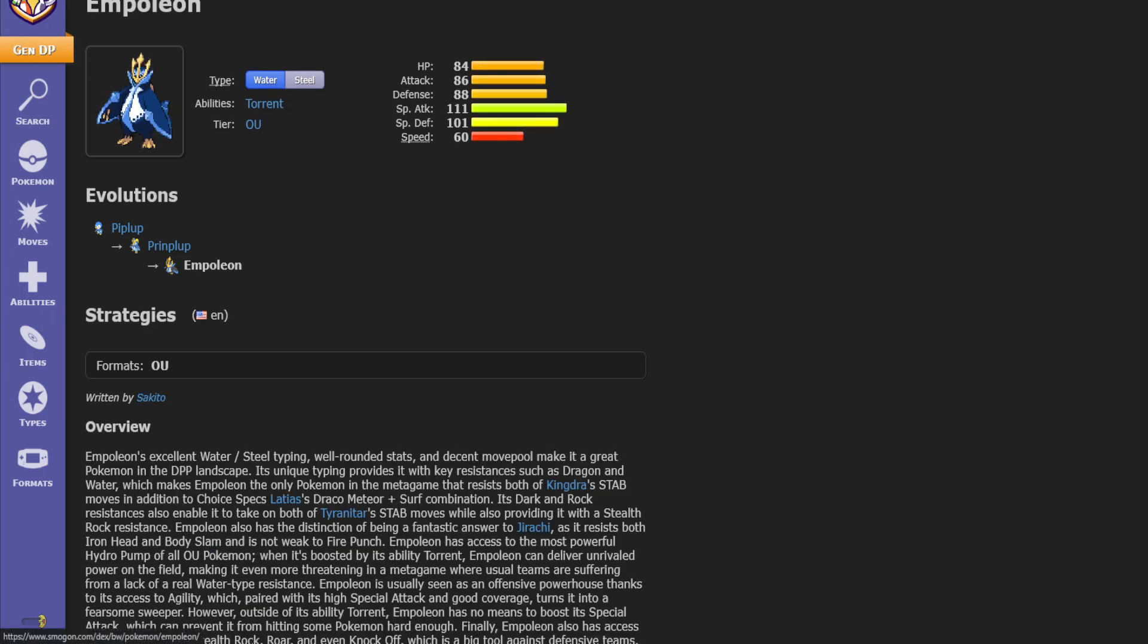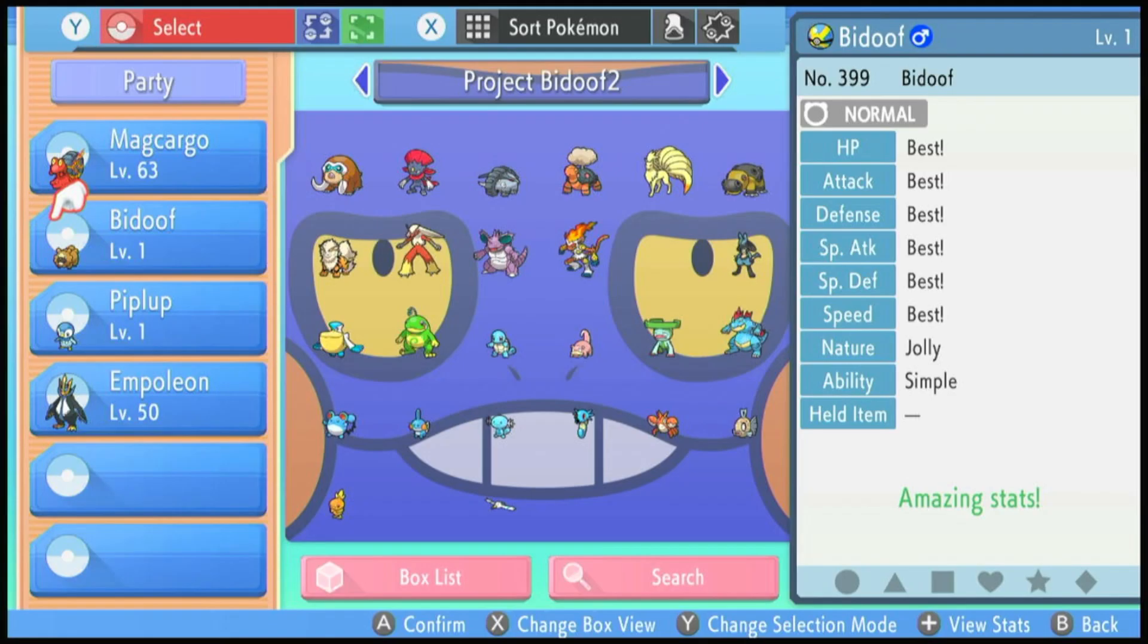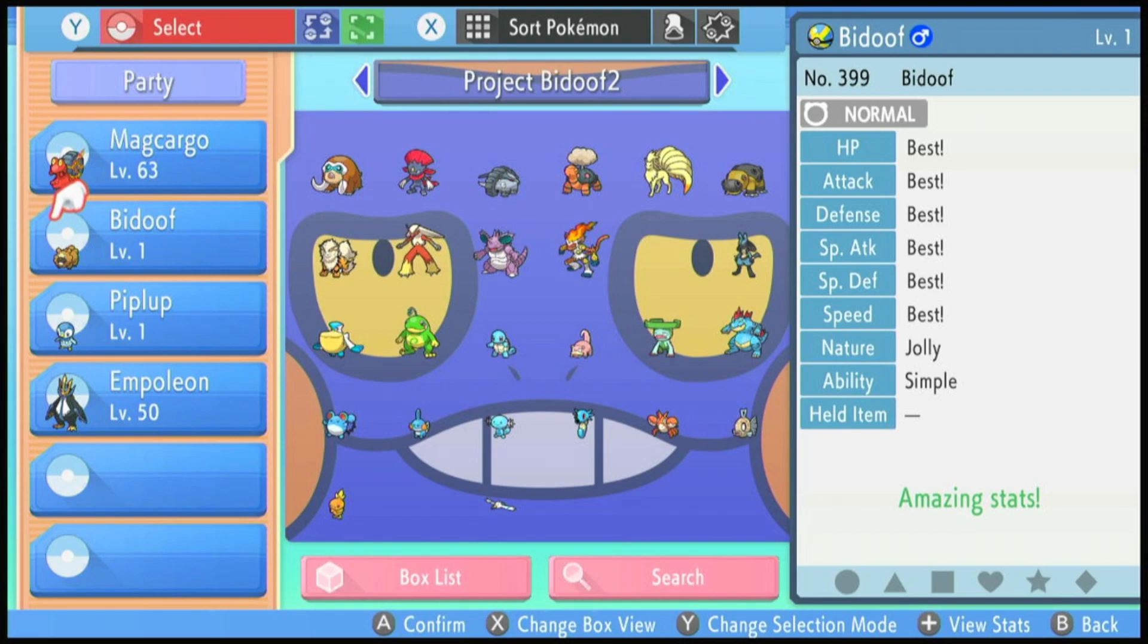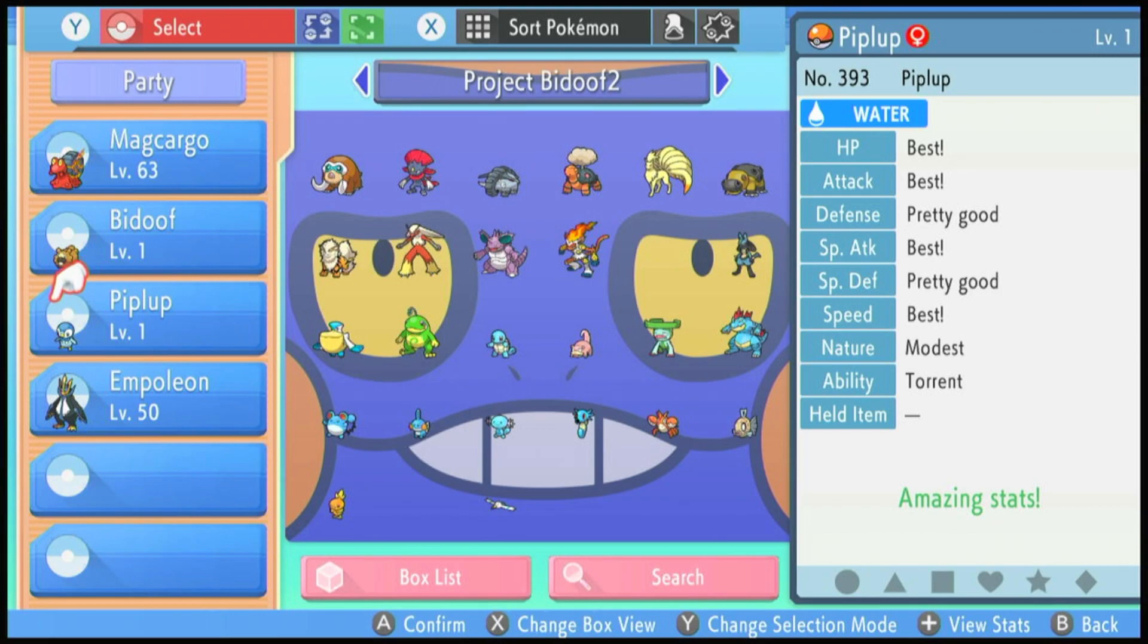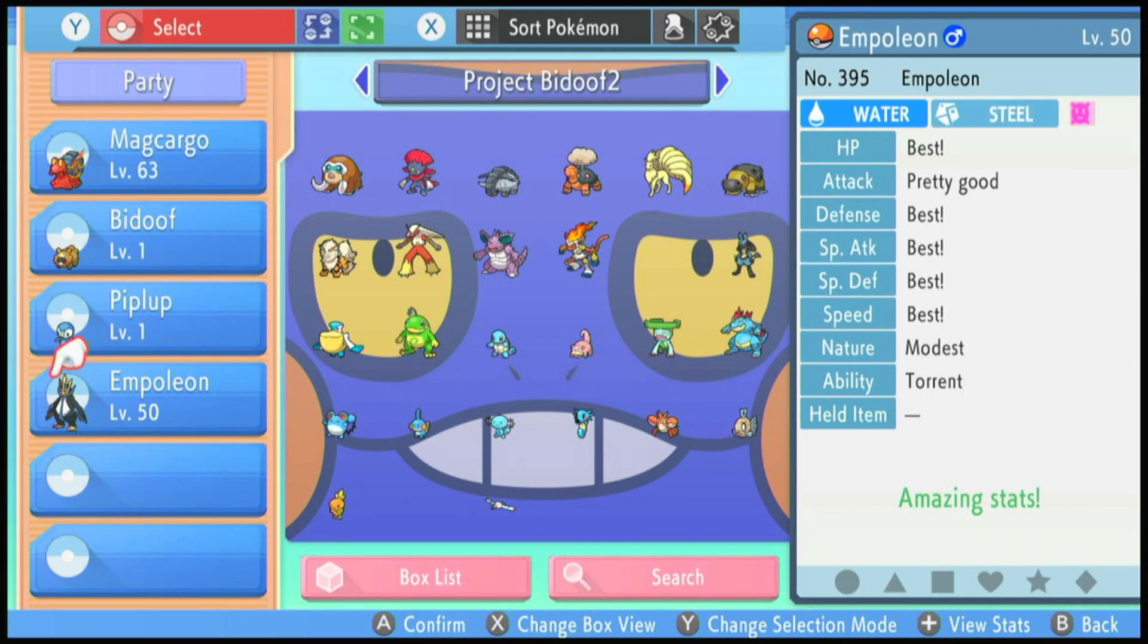The breeding process is super simple for our Empoleon because of the 4 TM moveset. We need our 6 IV Bidoof, it doesn't need to be 6 IV. Technically you could just have a 5 IV without attack and we have a female Piplup. Of course breeding for starter pokemon can be a little bit annoying, they are typically 25% female so you'll be hatching quite a few eggs just to breed up your IVs to get a better female and then replace that in the daycare.